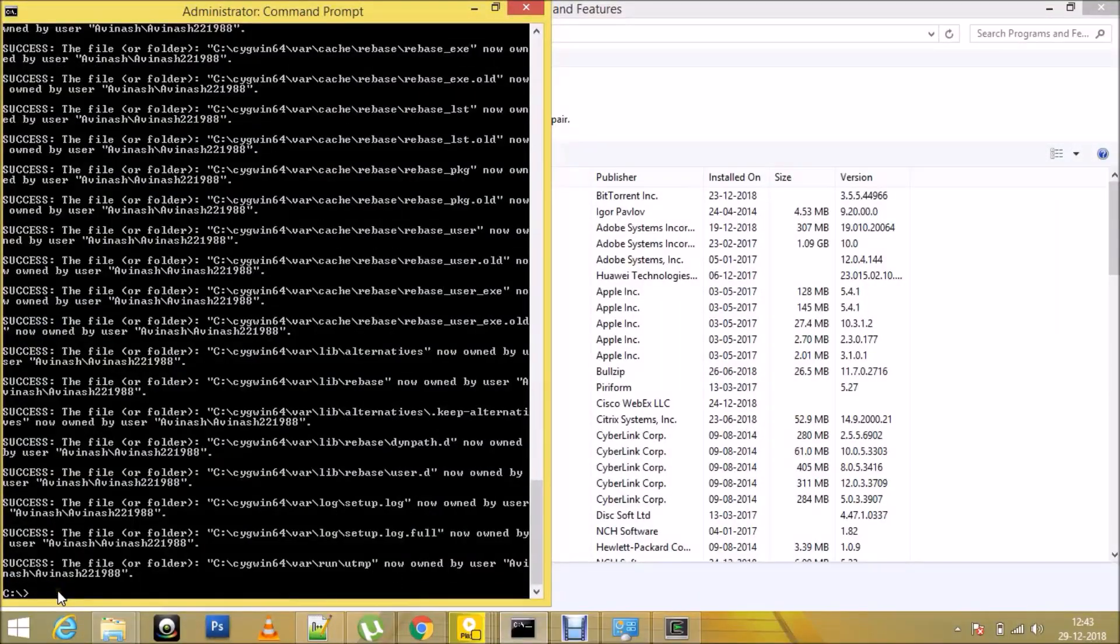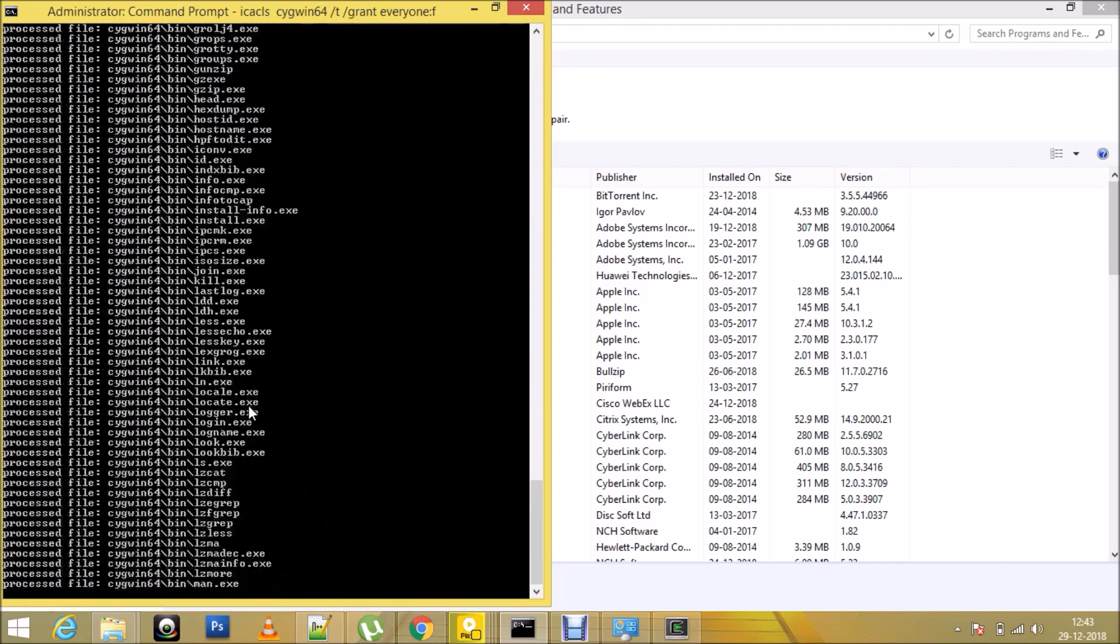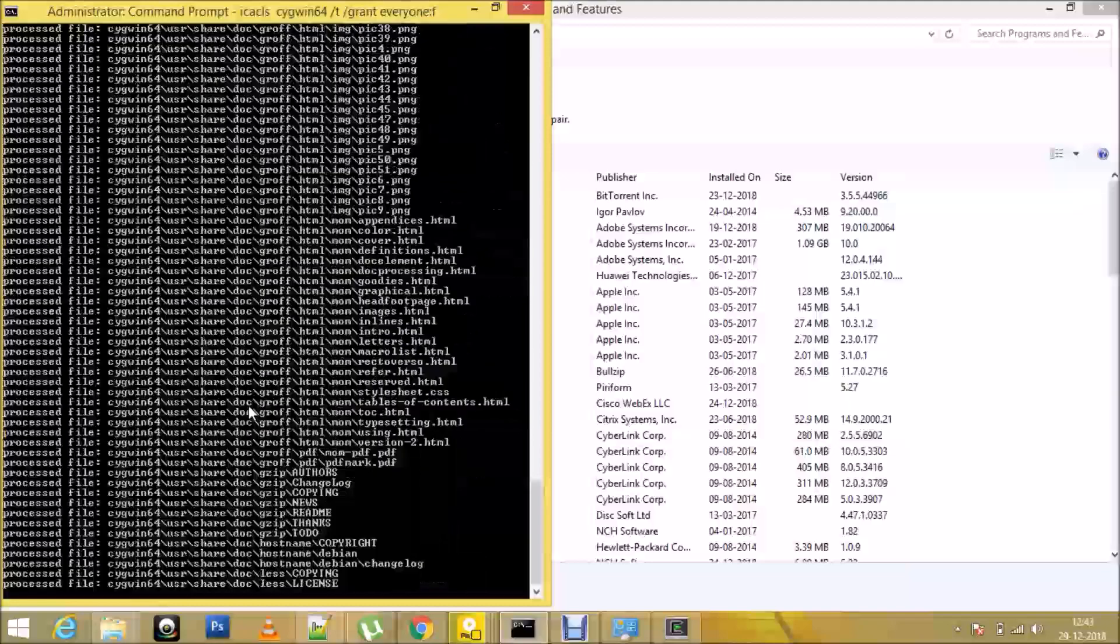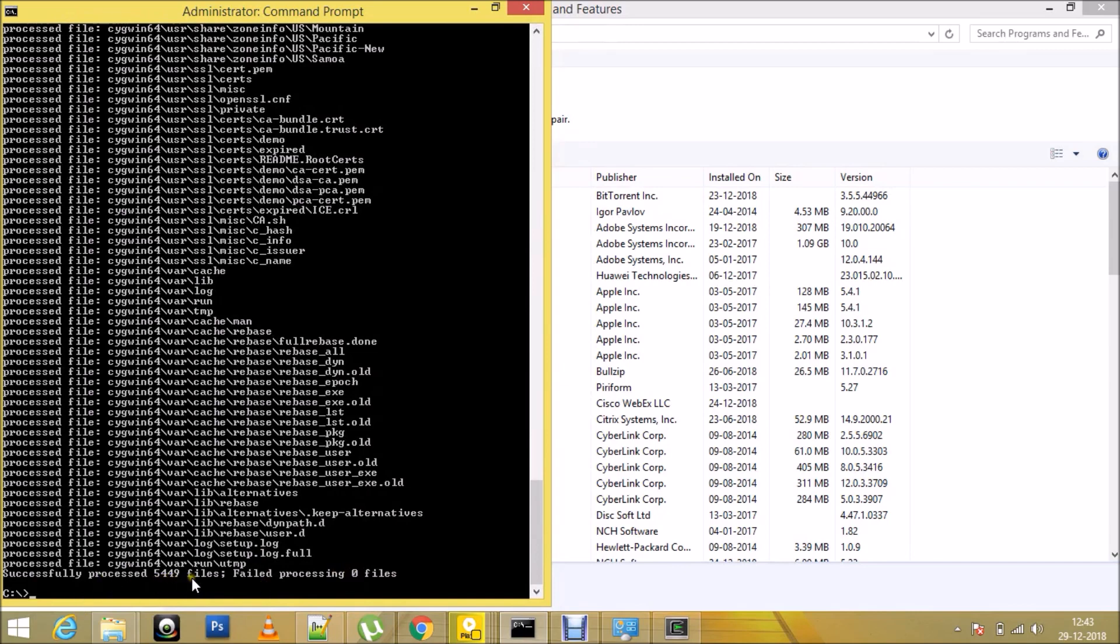So once that's completed, we would be running this command: ICACLS Cygwin64 /T /grant everyone:F. You can see it failed processing zero files but it processed 5,449 files successfully.